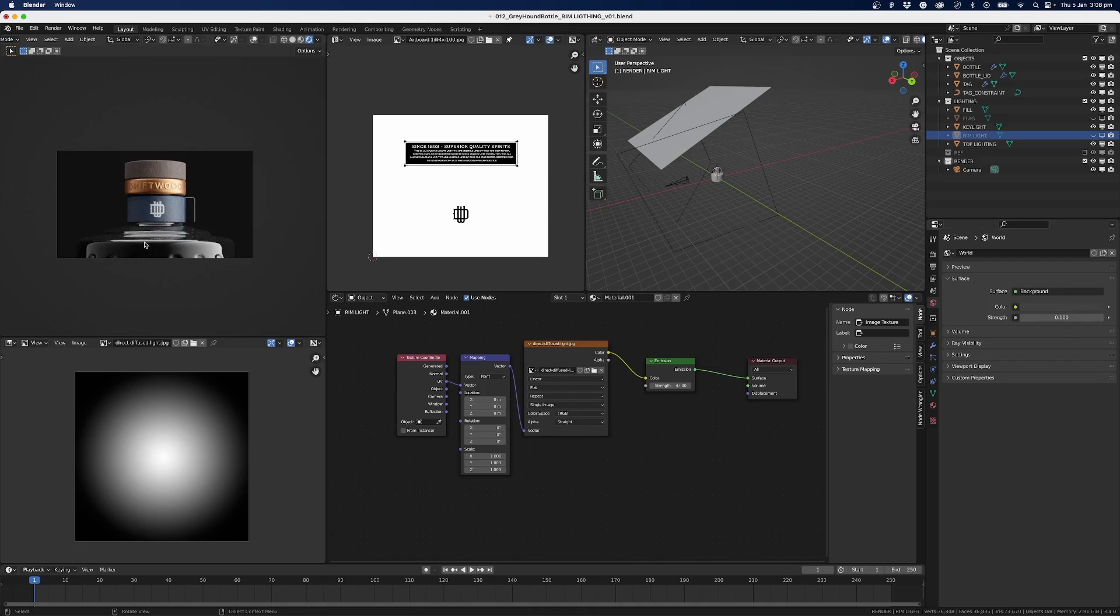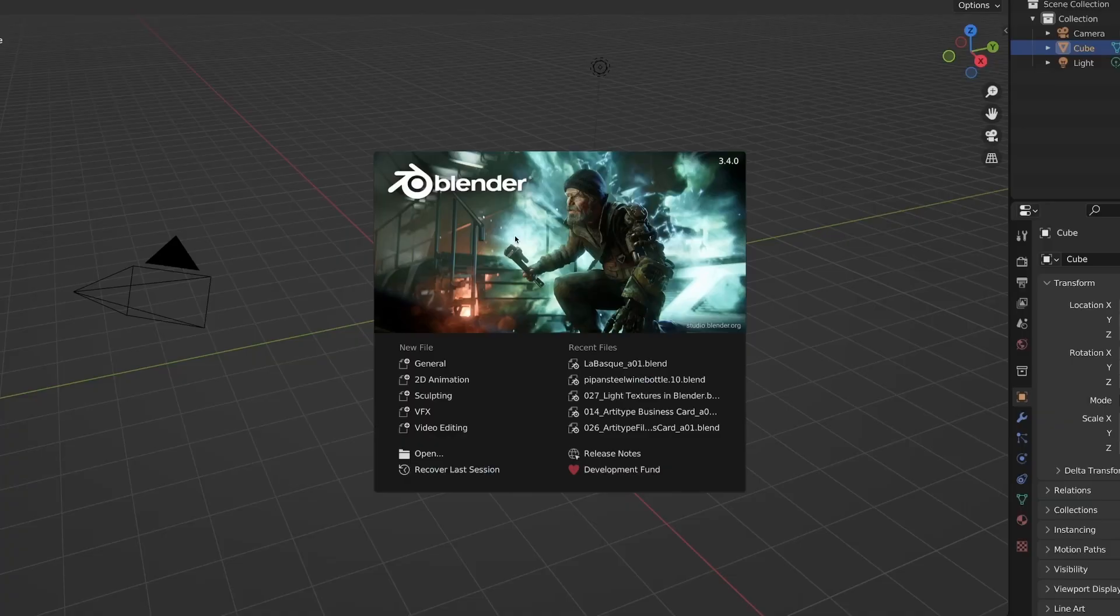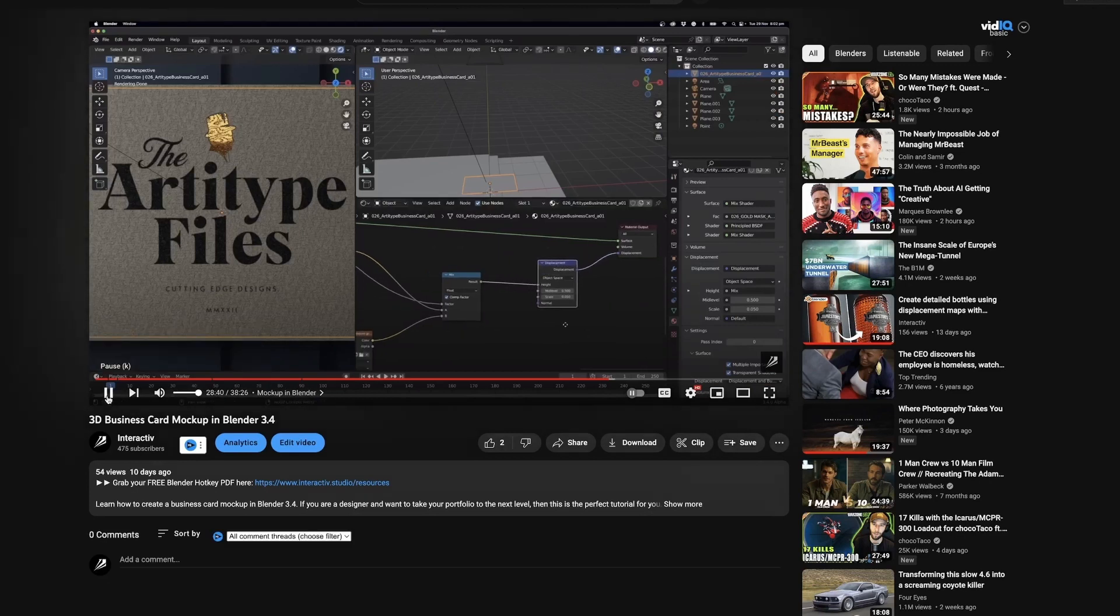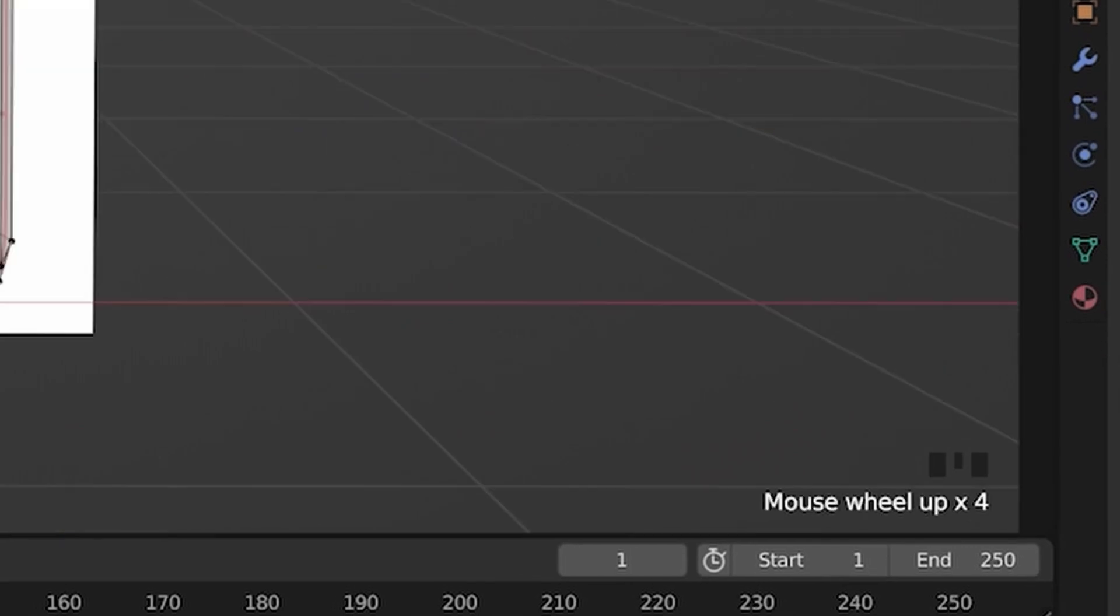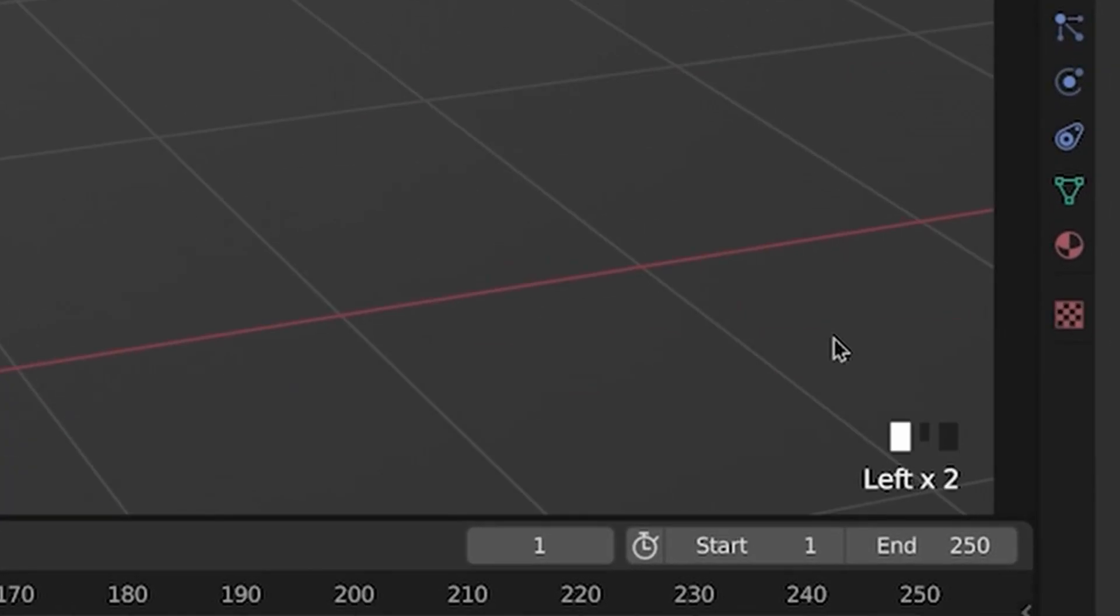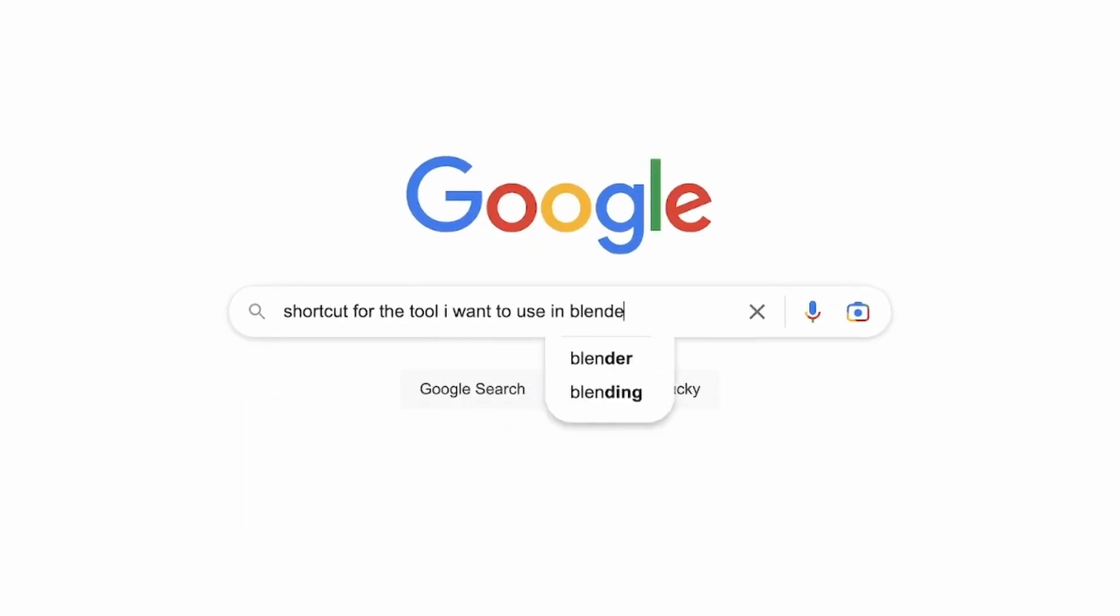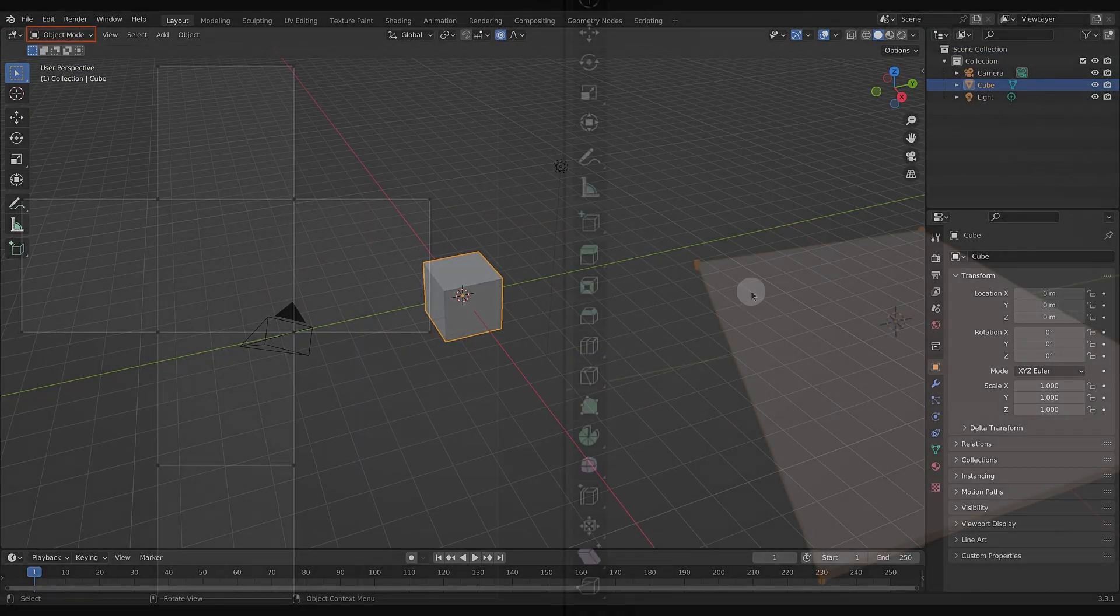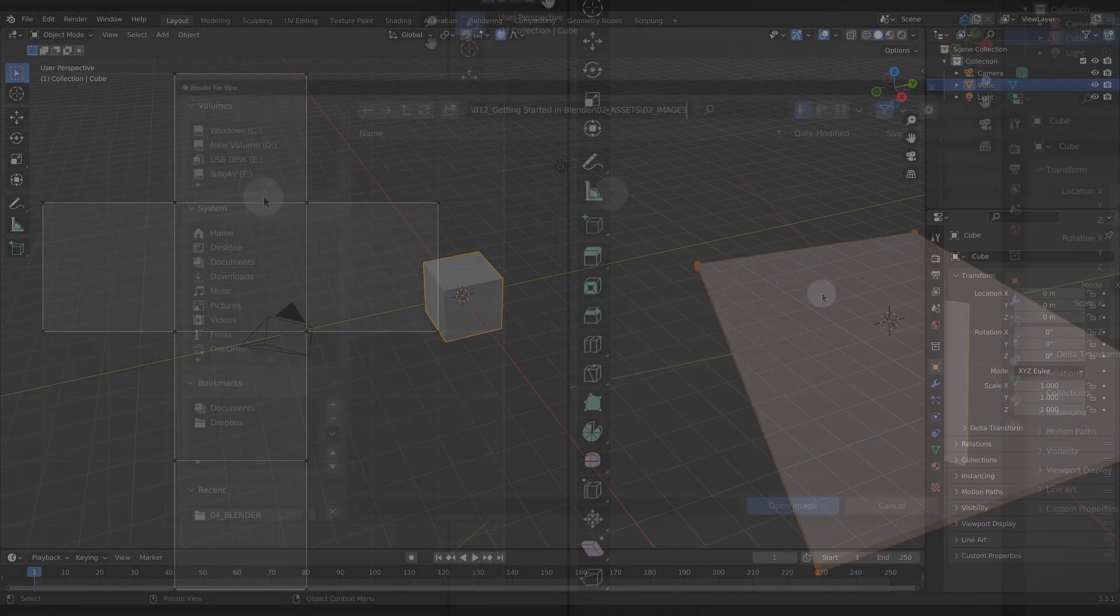So you've cracked open Blender and sat down to watch your 50th YouTube tutorial. By now you're slowly getting the hang of the software, but you still feel like it takes you forever to create anything. One, you can't remember all the shortcuts they used in their video, and two, you don't know the shortcut at all, so instead you go through the menus looking for the tool.